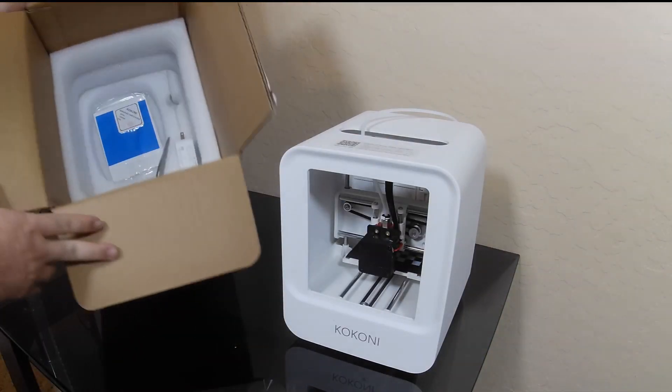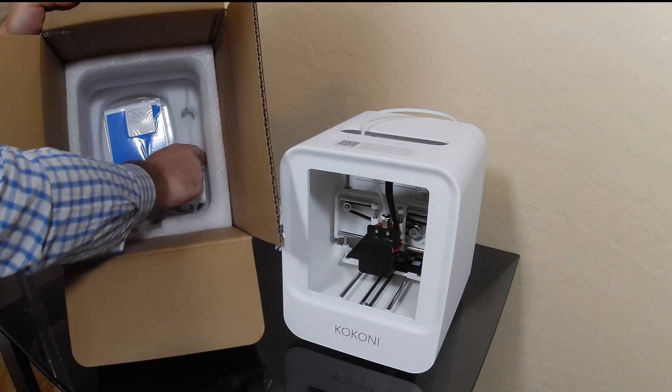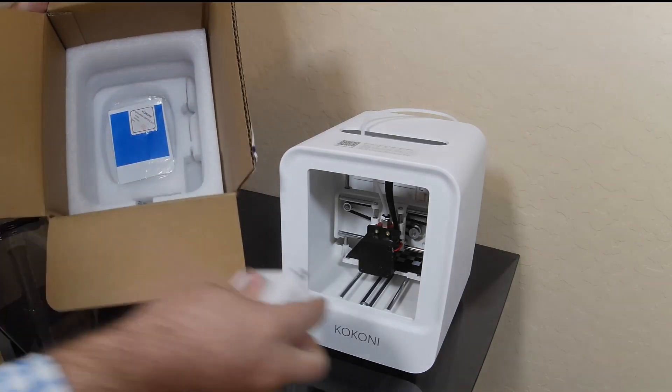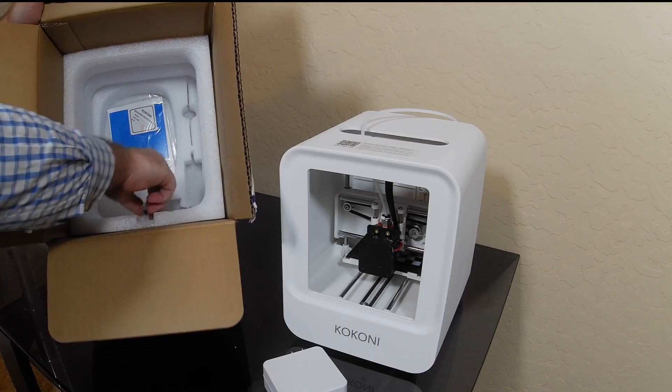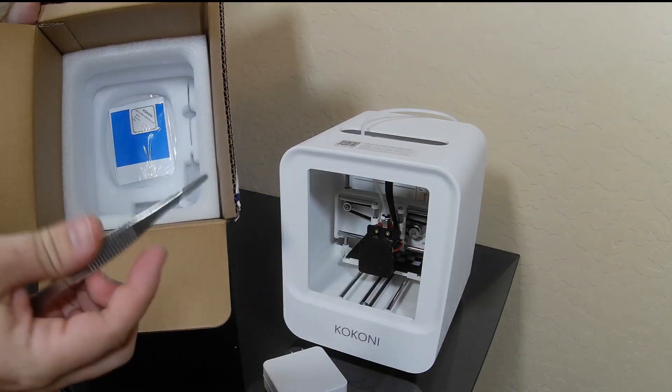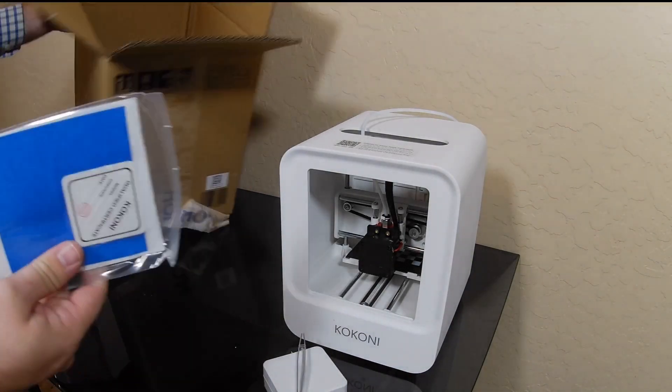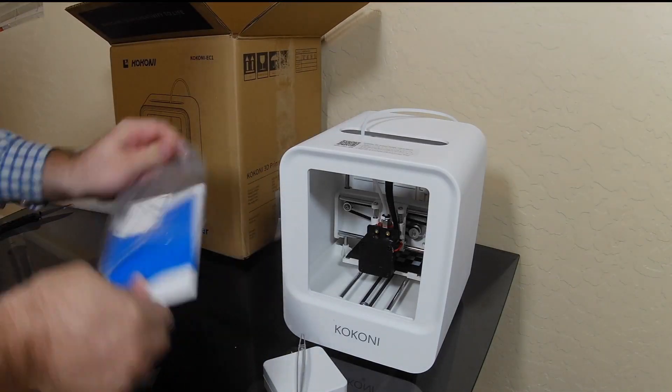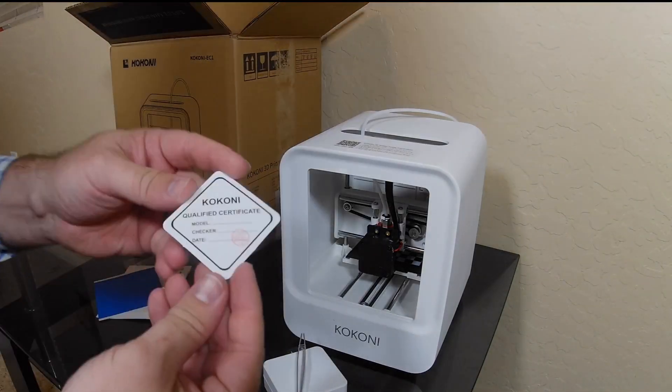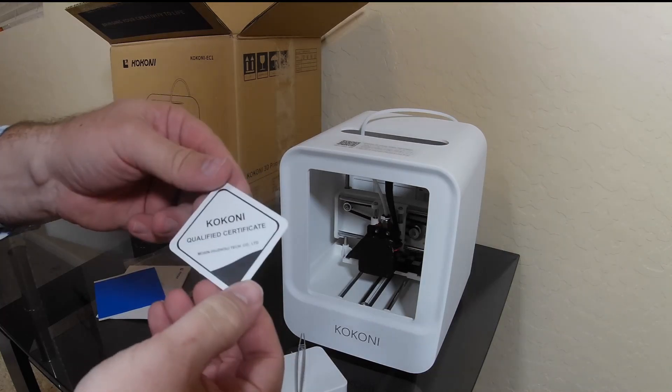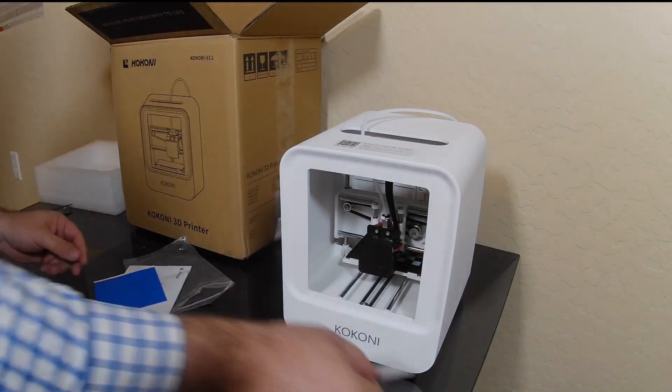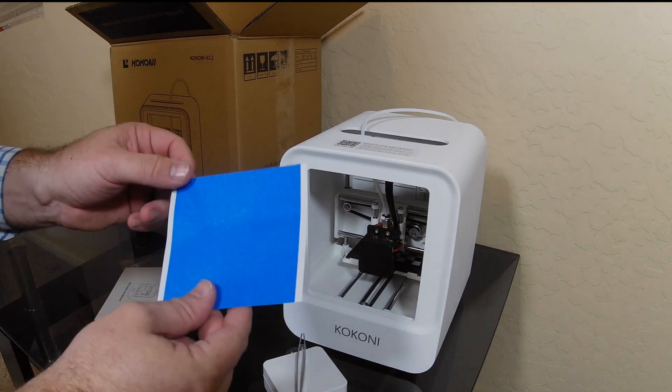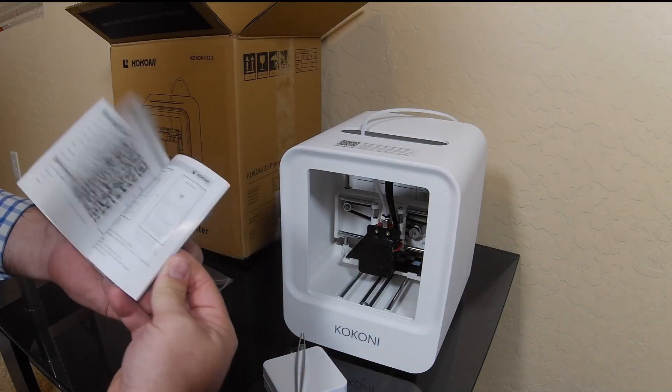In this box, you'll find the power source, some tweezers, a bag containing the quality certification, tape for the print bed, and the instruction book.